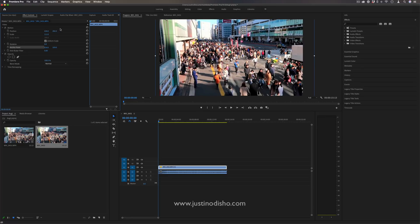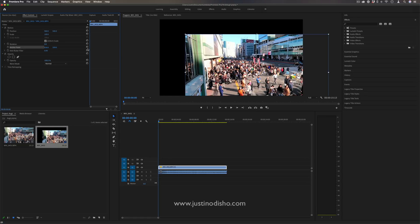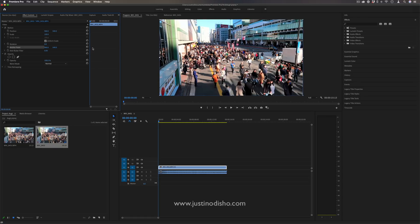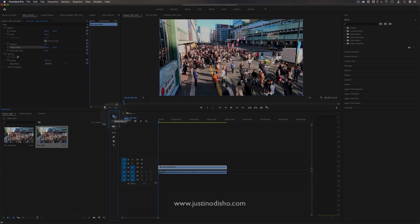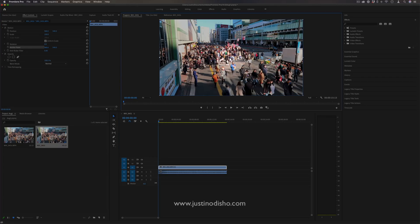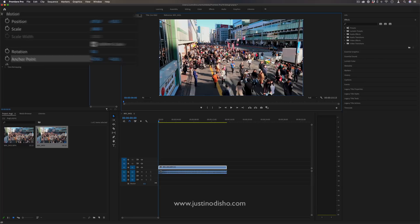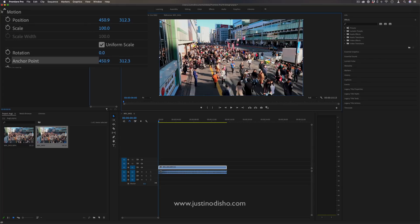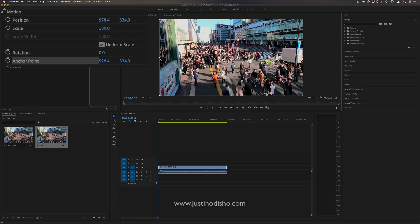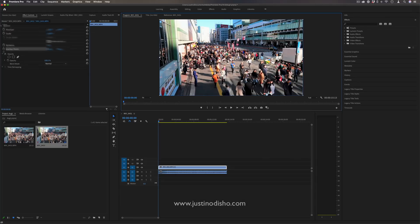But a quick tip I'm going to show you on how to do this is if I just reset everything back to normal. If you just have your selection tool active and you're in the program window, you can simply drag that anchor point around and you'll notice the video still stays in frame, because if you watch in the effects control panel when you do it this way, it'll automatically adjust the position and the anchor point so that it stays in frame.